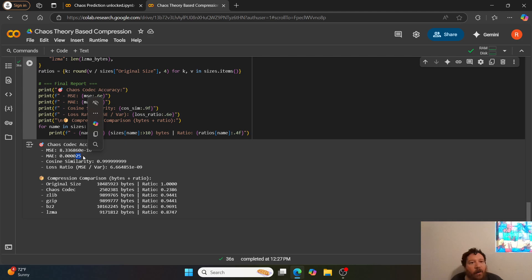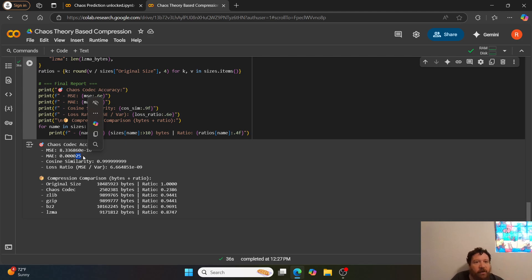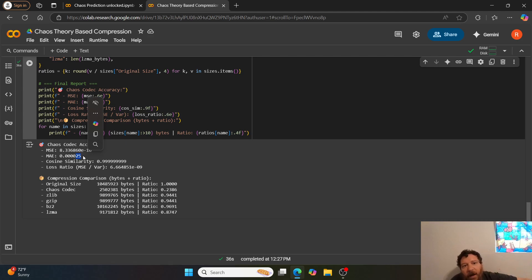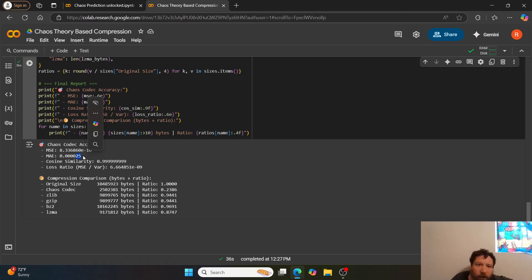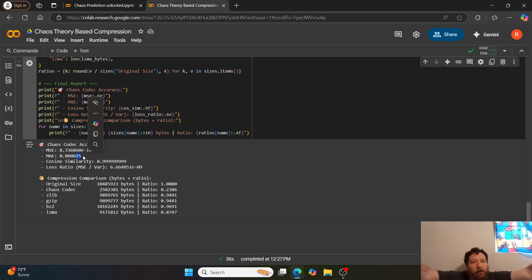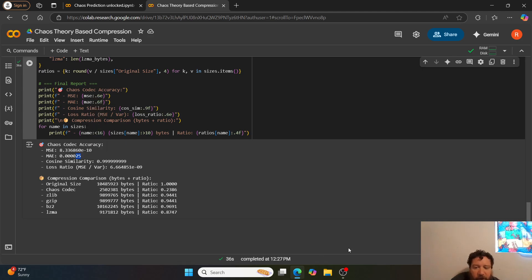I'll leave a link to this particular notebook — chaos theory-based compression. If you like this type of content, please like and subscribe. If you're interested in anything related to chaos prediction models, zeta zeros, or the Riemann hypothesis, reach out to Ash Kelly specifically and directly. It's all part of Moonshot Labs. If you like this type of content, please like and subscribe — thank you very much.